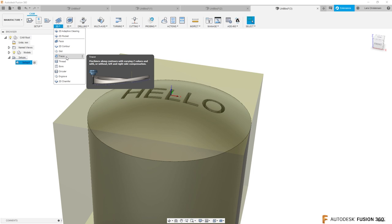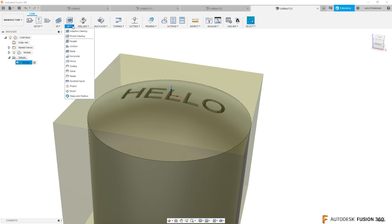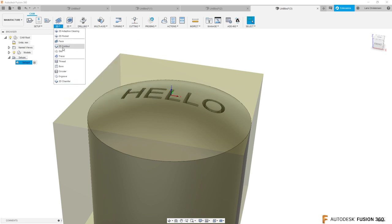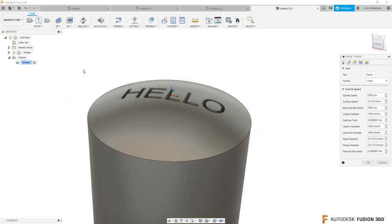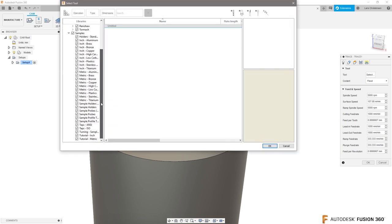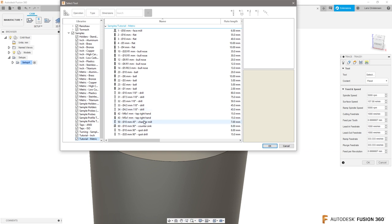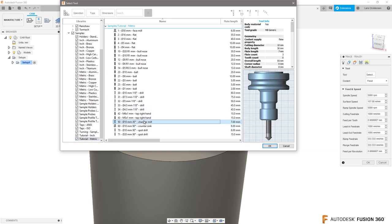Yes, because the 2D trace will actually follow in three axes. It's a little bit of a liar that it's in here. It should actually be in the 3D, but it's like 2D trace. I'm going to select the tool.